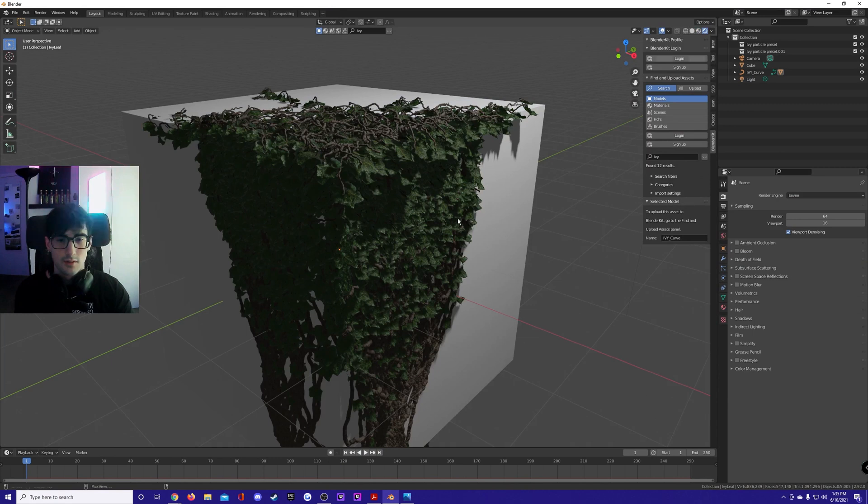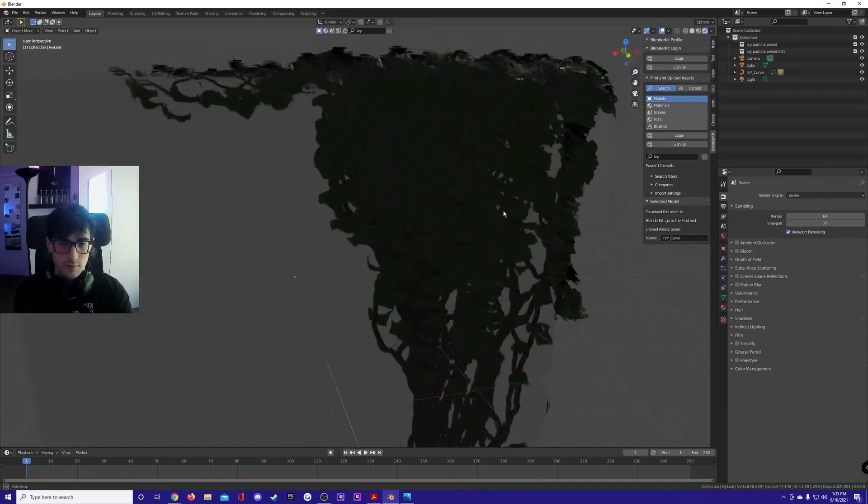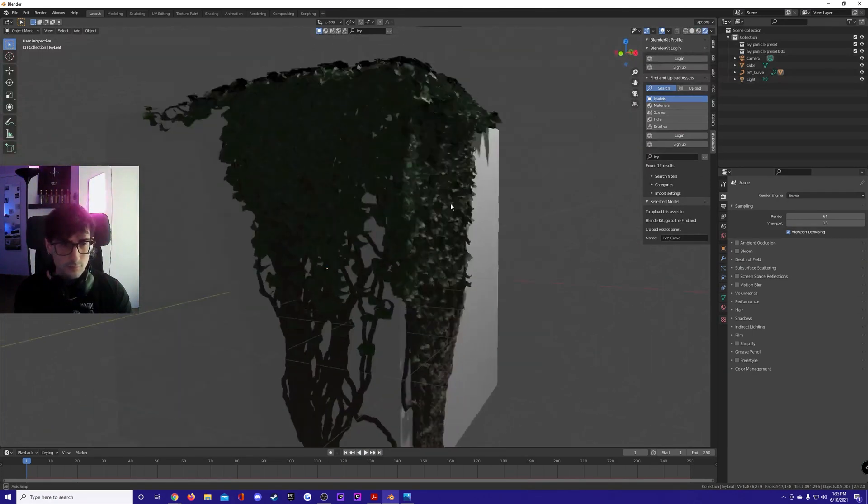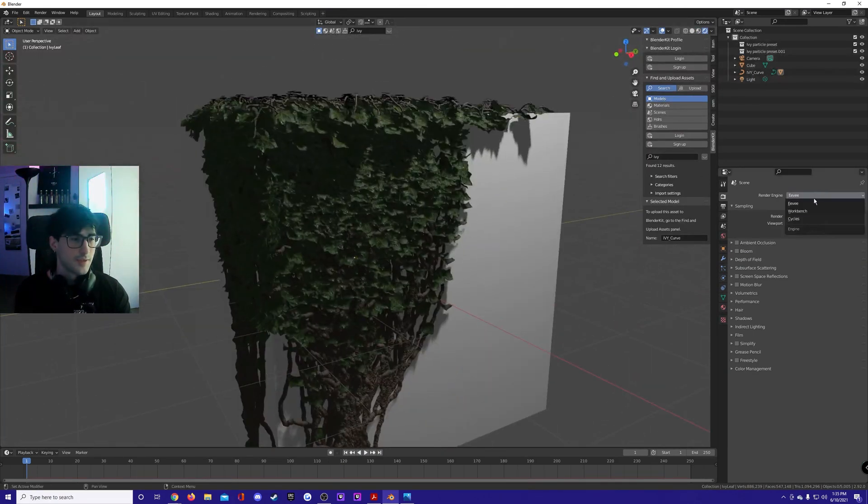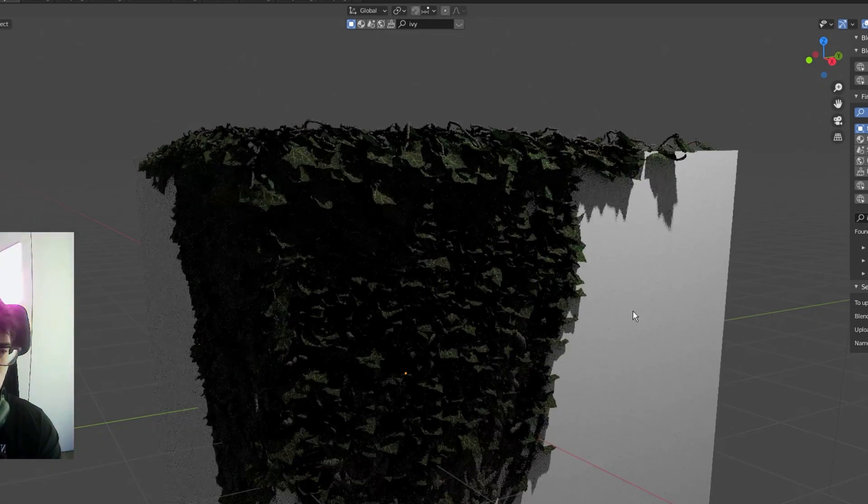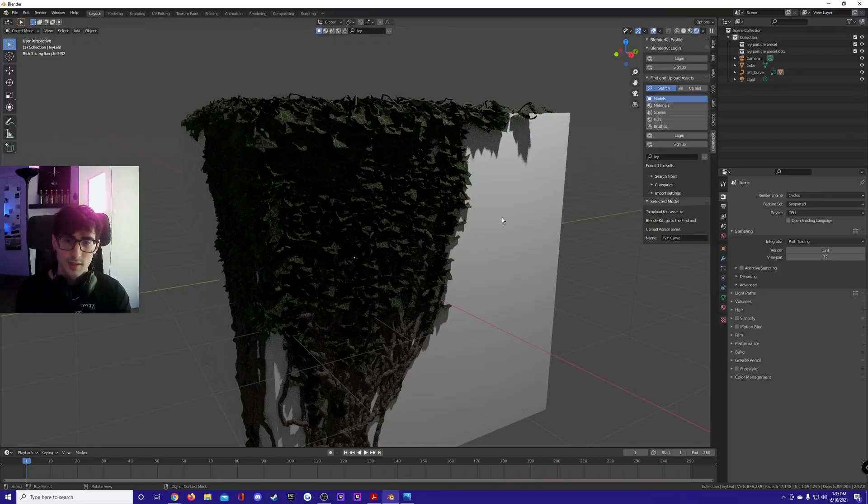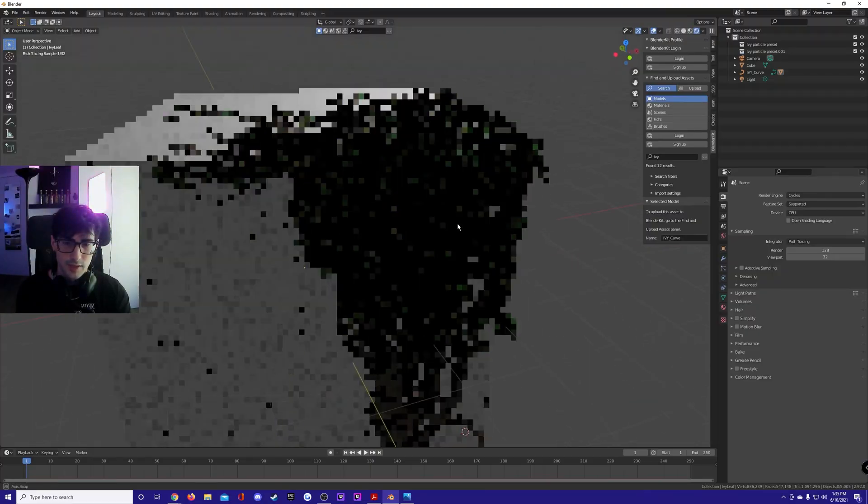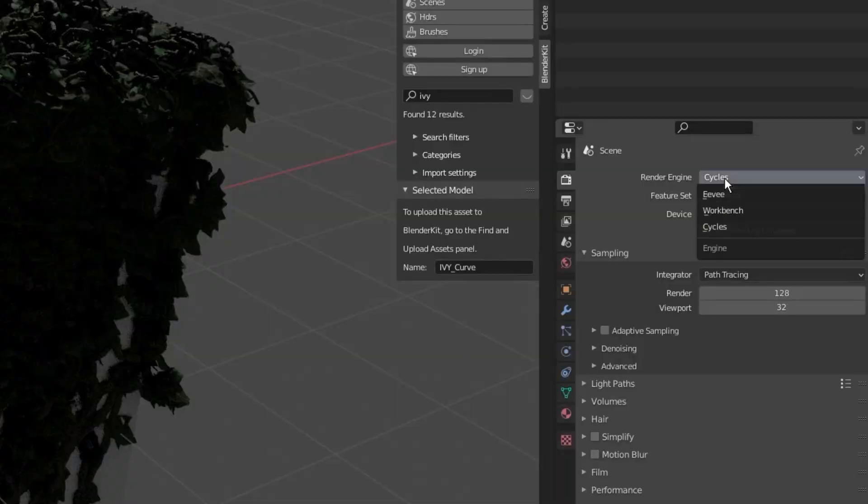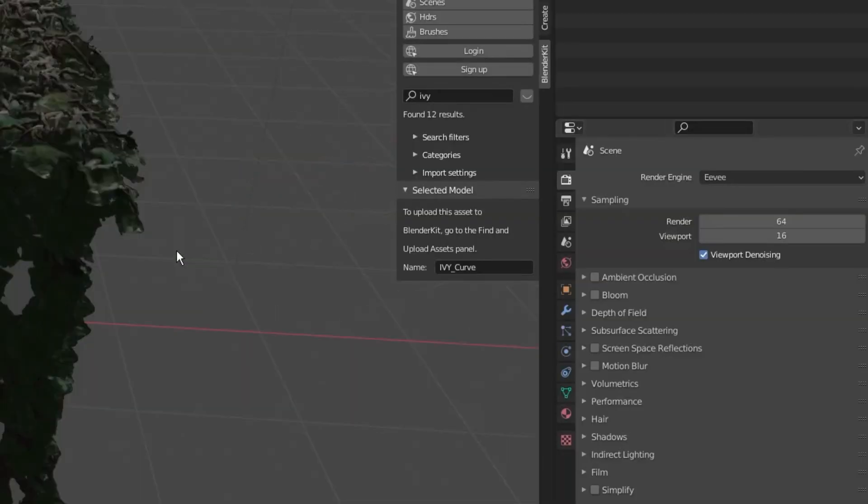See render view. This is what it looks like in Eevee and with Cycles this is what it looks like. Pretty good. It looks great. Let me turn Cycles off before my PC explodes.